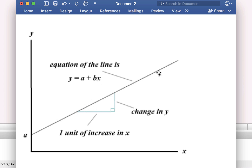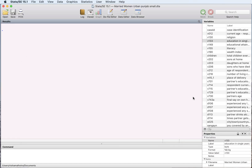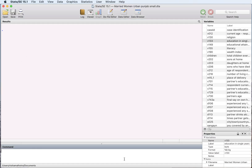So y is your dependent variable and x is your independent variable. We're trying to find out how does x affect the y variable.